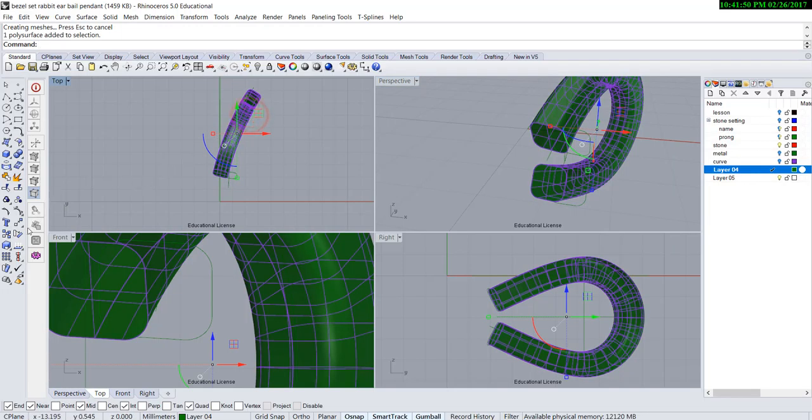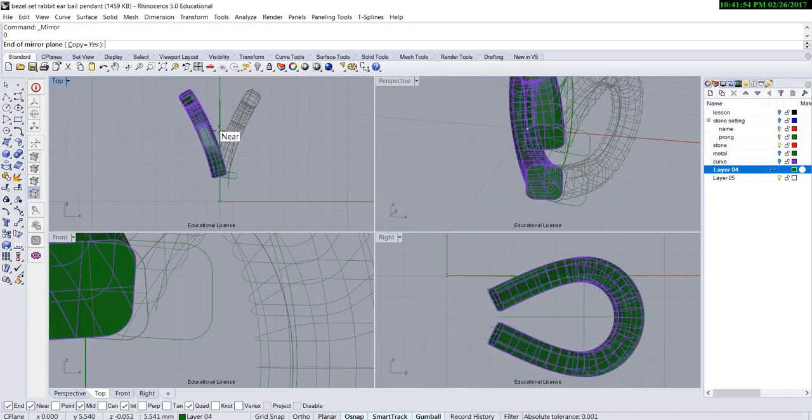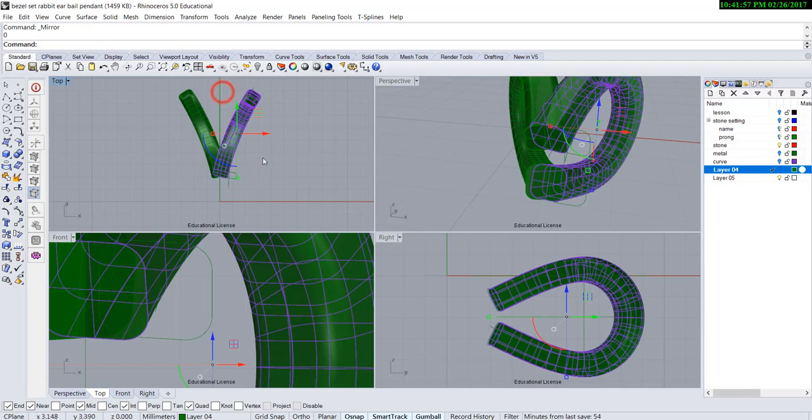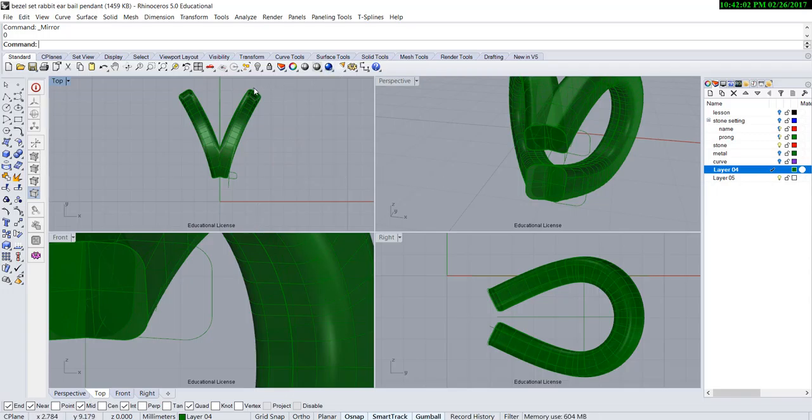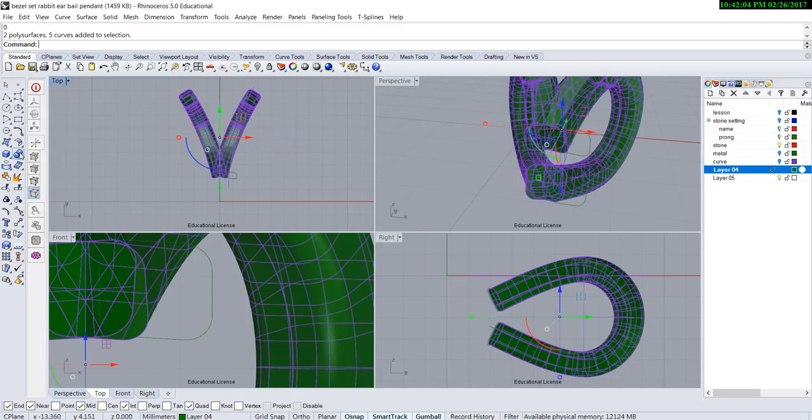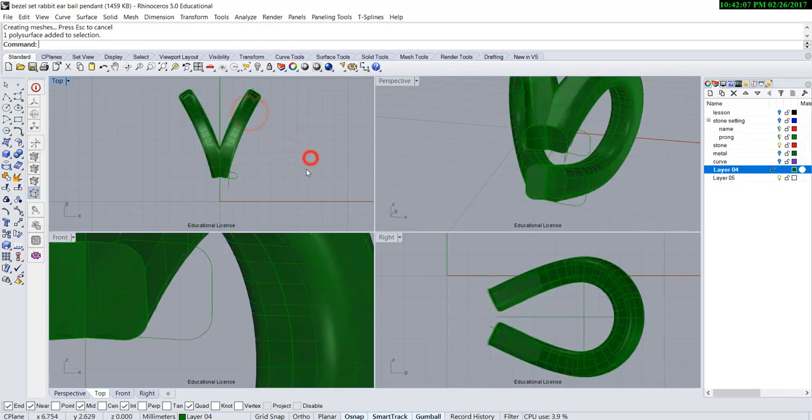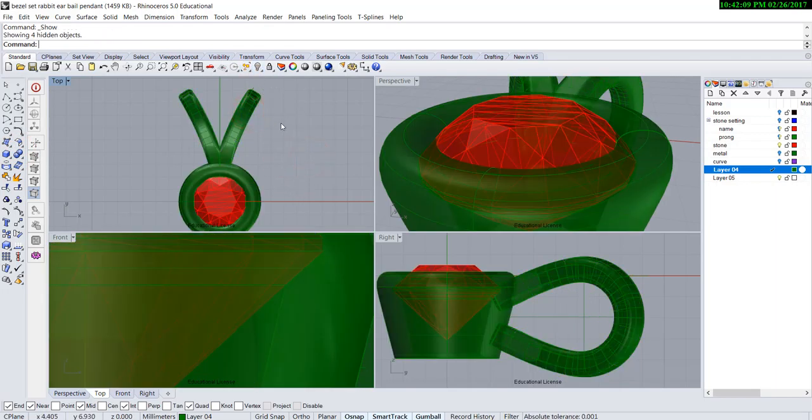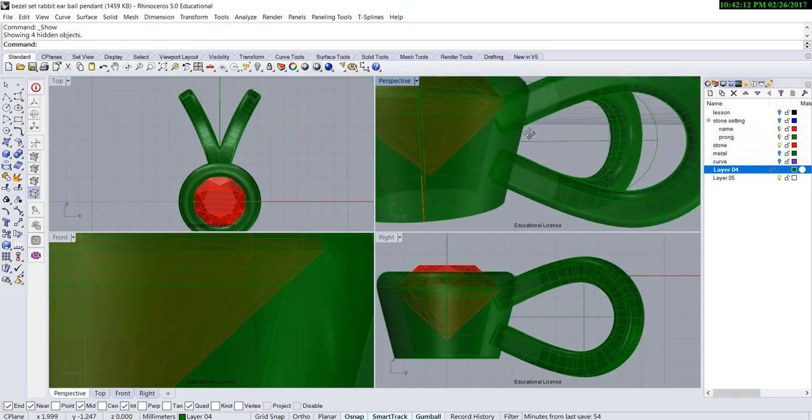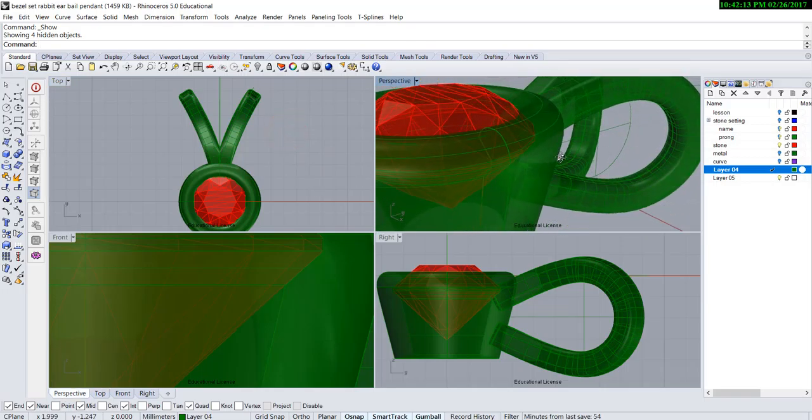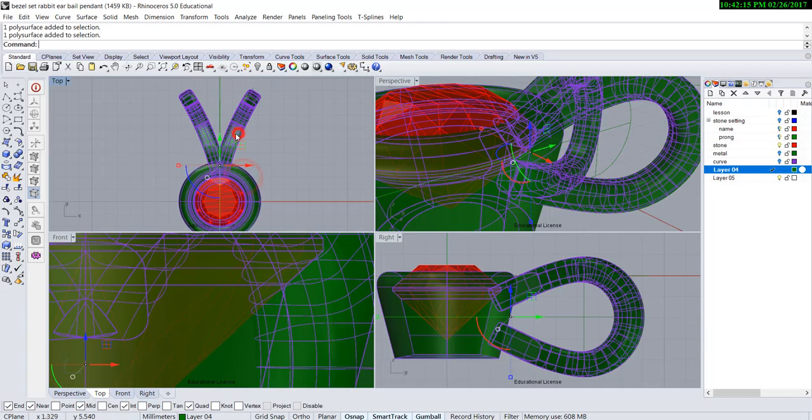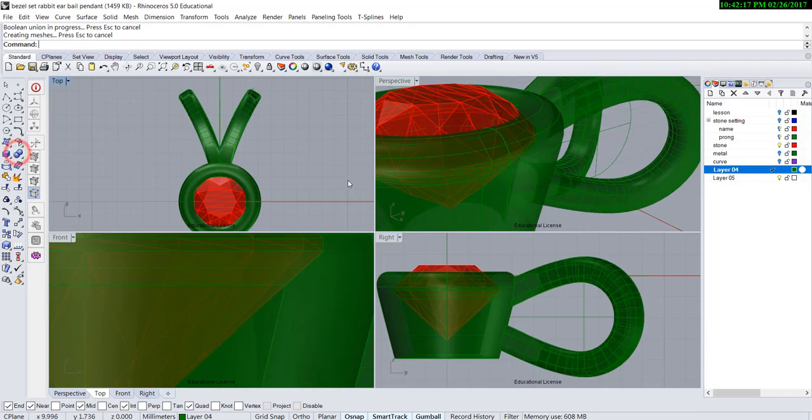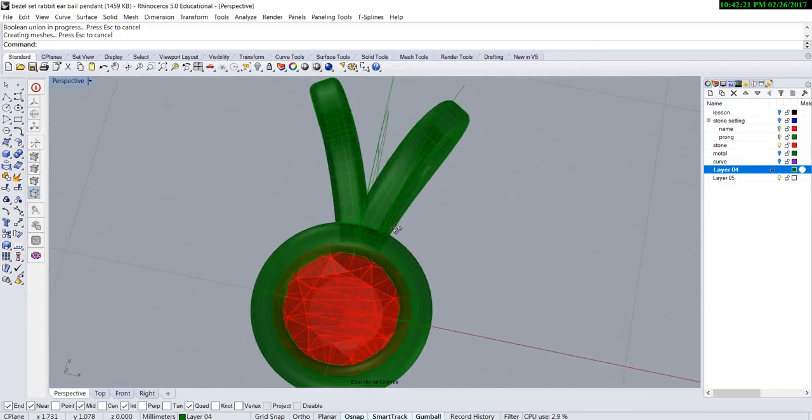All I need to do now is mirror this. Type 0, so that will mirror exactly evenly on the other side, and boolean union this. Now let me turn on the rest of it and make sure it's in a good position. And we can boolean union this. Here we go - a simple pendant with bezel set and rabbit ear bail.